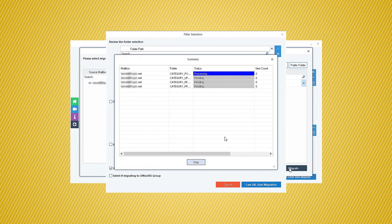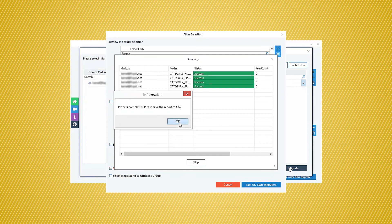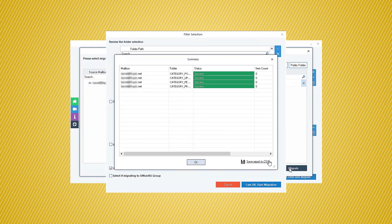After migrating all the data quickly to Office 365, the tool will give you a confirmation message. Click OK then save the report in the CSV format. Thank you for watching the tutorial.